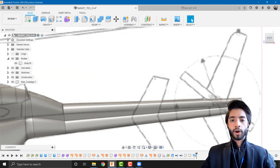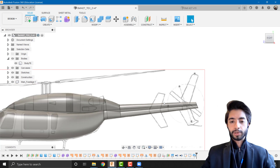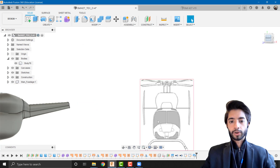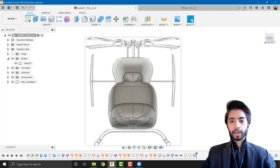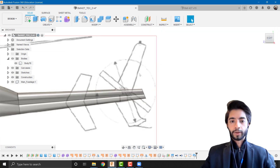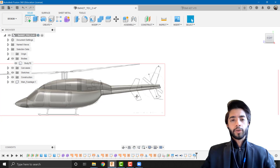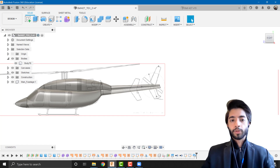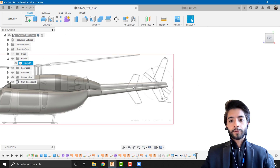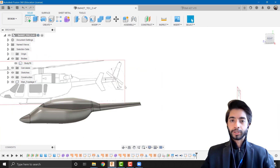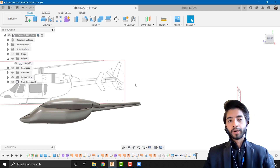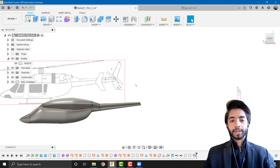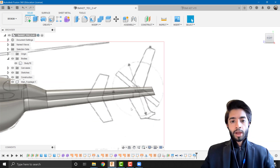That's pretty much it for this tutorial — a short but focused one. In the next video we'll be working on the empennage section: the horizontal and vertical stabilizers. If you've already followed my aircraft video series, try doing the empennage section yourself before the next video comes out to see if you can do it independently.